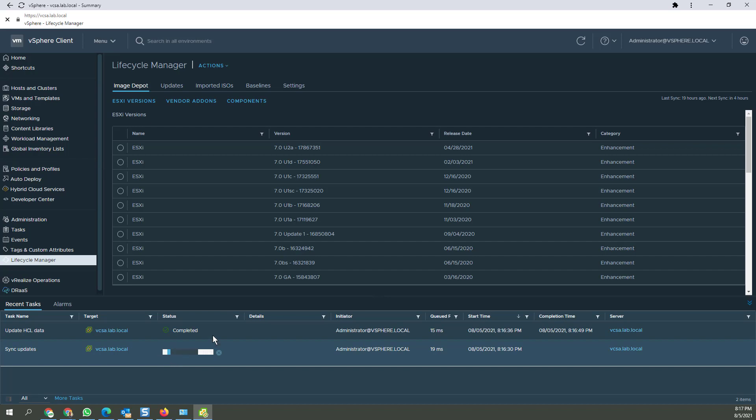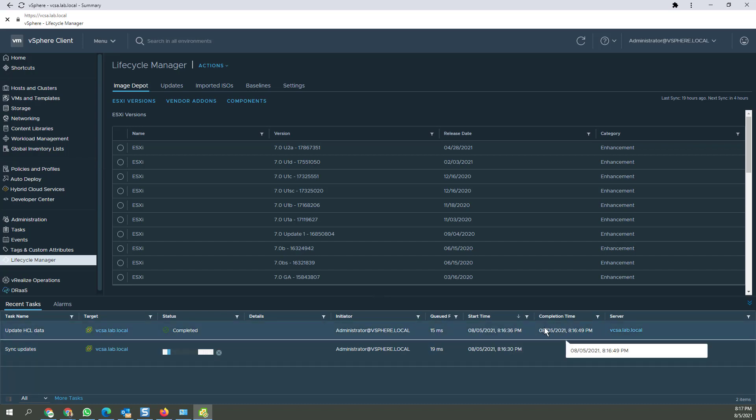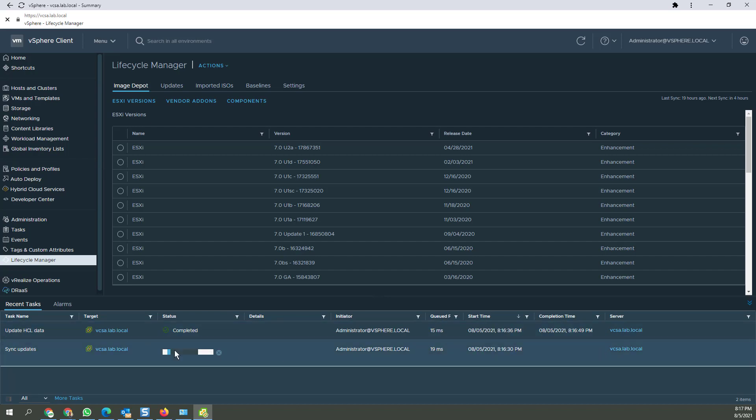But anyhow, that finished, right? When the sync updates finishes, I'm going to go back to the host and see how it looks. We'll find out soon.